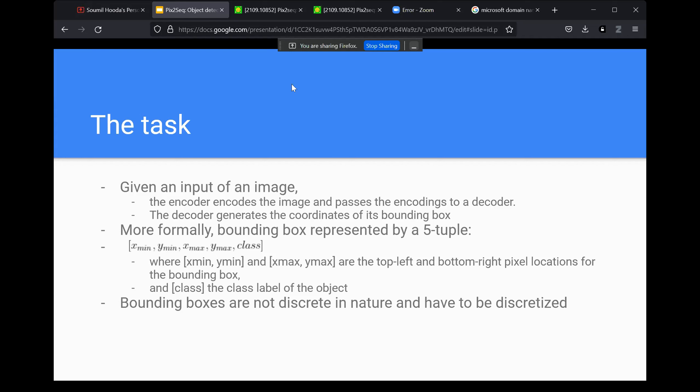Regarding the question of how you enforce the constraint that only five tokens are output per object: they have not enforced that constraint. The paper does not actually enforce that the first four tokens are coordinates and the fifth is class. But they have enough training samples for the transformer to inherently figure that out — it just learns it. For rudimentary patterns like this, it's actually pretty easy for the model to learn.